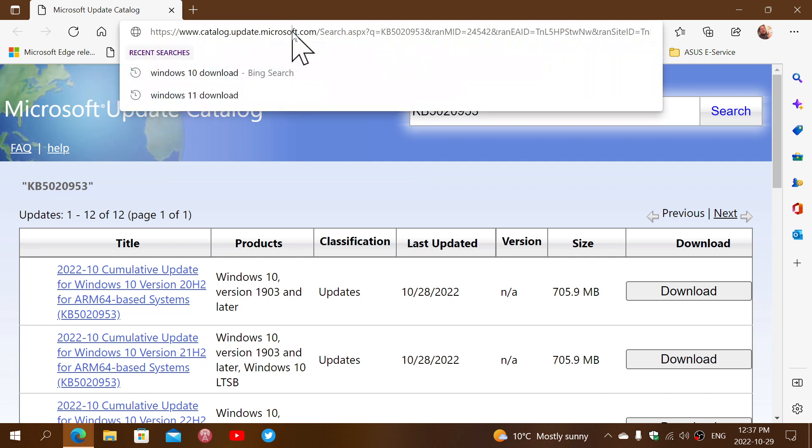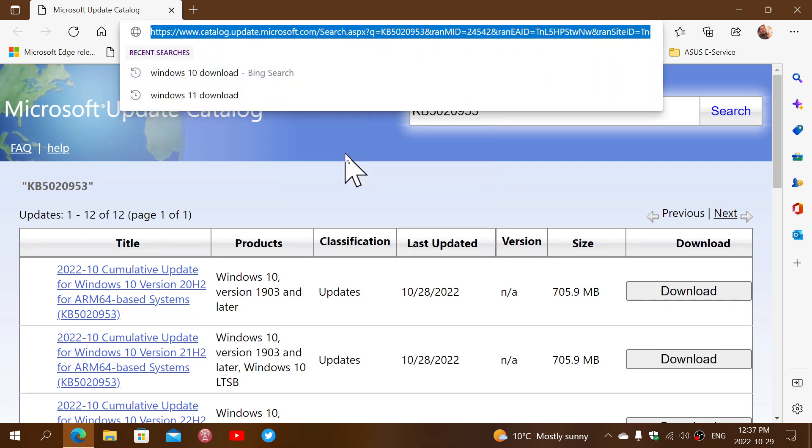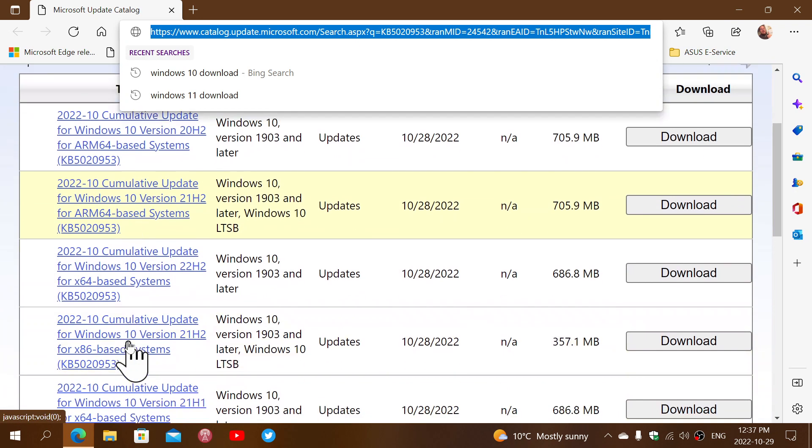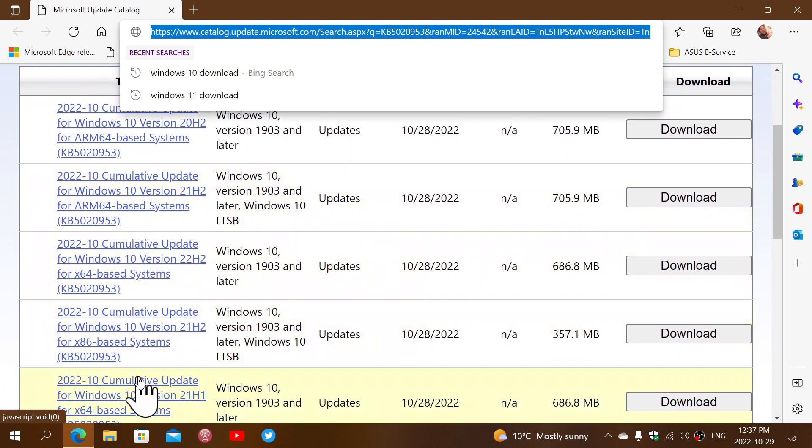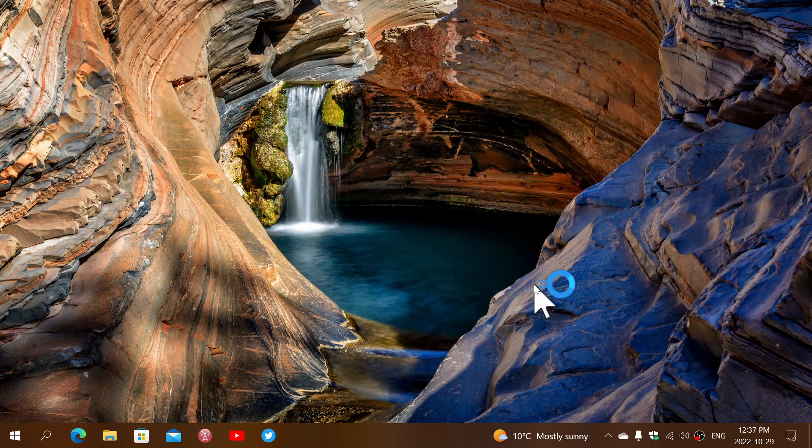The link to this page for the catalog, the update catalog, is in the description below. Simply click the link and choose your update, depending on your machine, and you'll be able to get the update to install and fix the OneDrive problem, if you have that problem on your PC.